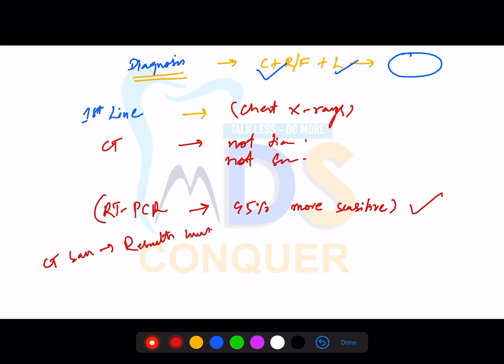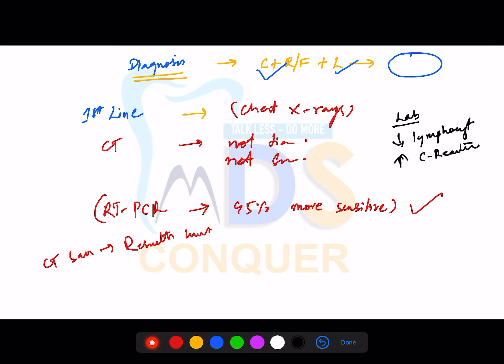Regarding laboratory findings seen in COVID-19: there will be a decrease in lymphocyte count and an increase in C-reactive protein. Decreased lymphocyte count and increased CRP are important laboratory findings seen in COVID-19.